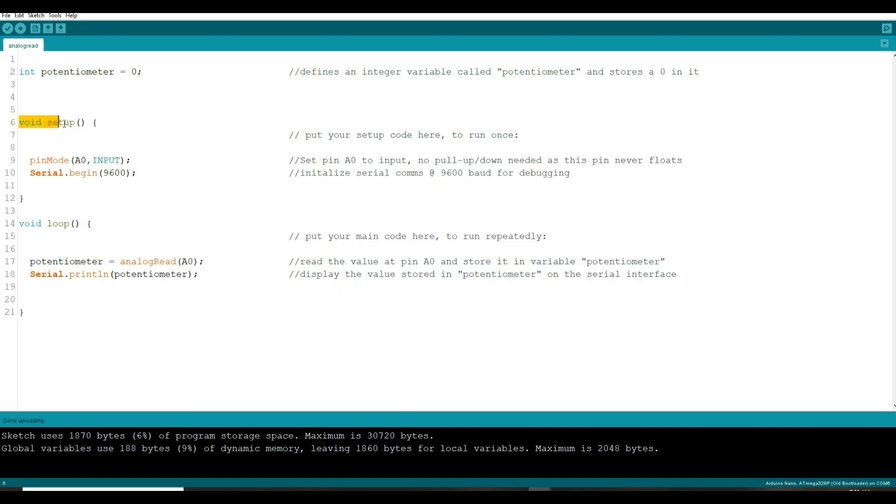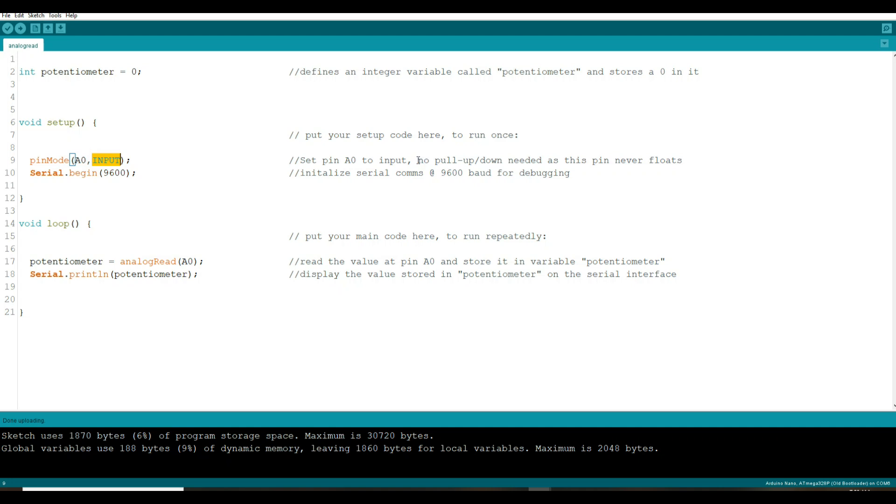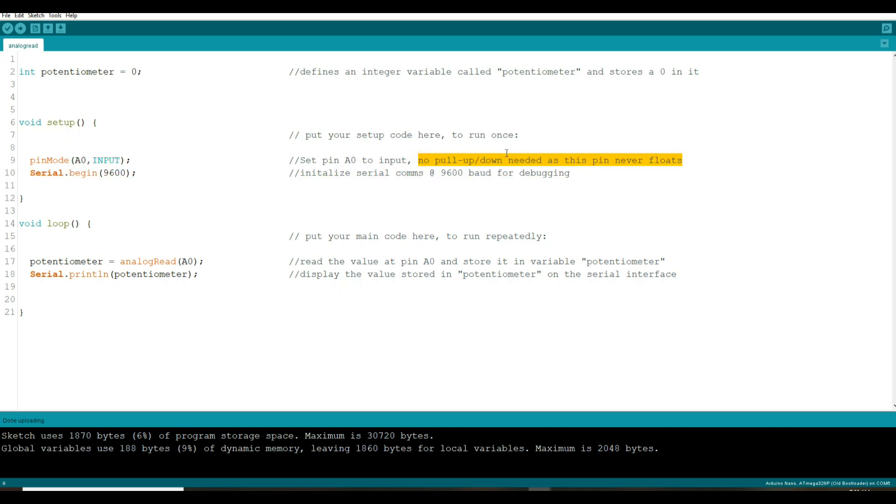Now we're moving on to our setup section. This is the thing that runs once and tells the Arduino how we want its pins to behave. So first of all we have pin mode which is telling you what we wanted to do to one of the pins. That particular pin we're talking about is analog zero and we want to make it an input.